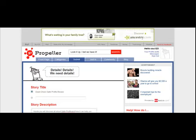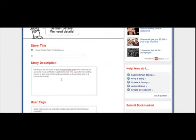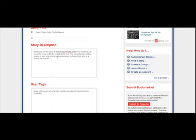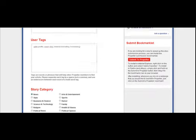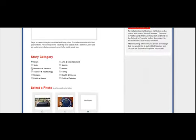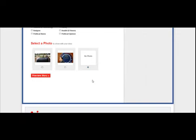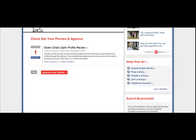I'm just going to choose the title they have provided. For description, they actually pulled a description and that looks pretty good — otherwise you could copy and paste one in there. For user tags, you could plug in the name of the course and separate those with commas if they allow it. Where it says story category, choose business. Then scroll on down, choose no photo, and then choose preview story. The next thing you're going to do is just hit approve and submit.